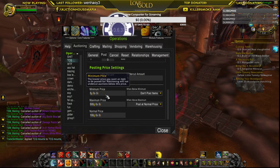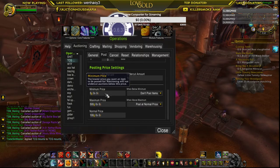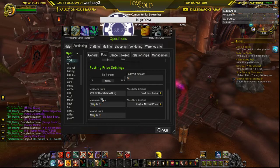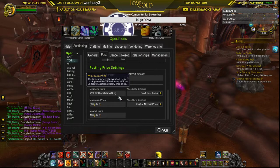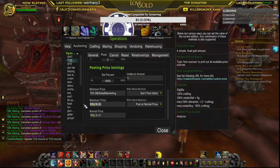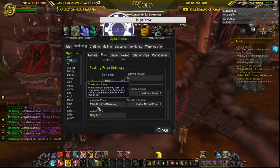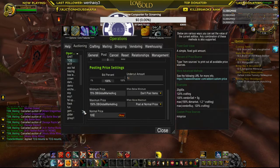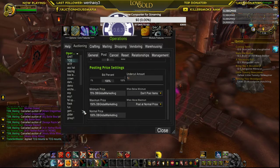So what I tell people for a basic setup is 75% for the minimum price. For this group I'm going to use DB global market average. My maximum I'm going to do 150%.